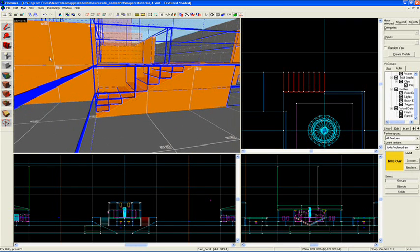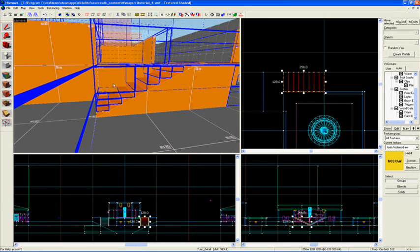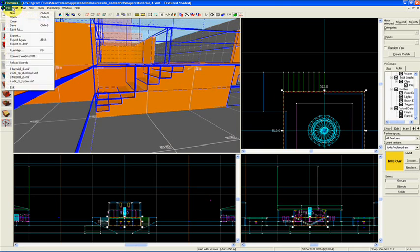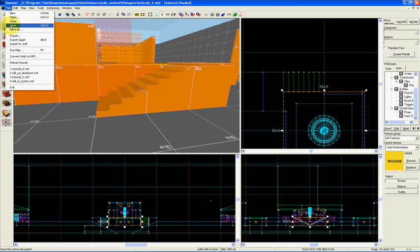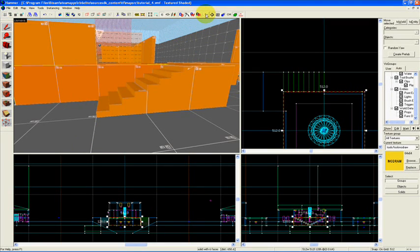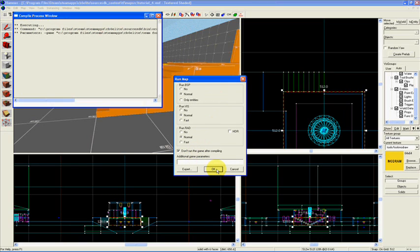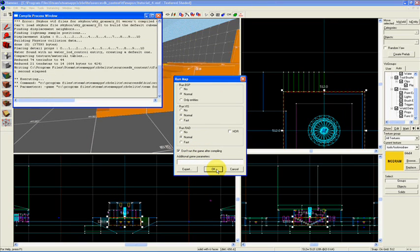The default that should come up is 'func_detail' - this is what we want. Hit Apply. Now these stairs are details, so they're not going to affect the vis leaf compile. If you selected all of them, they're now grouped together in one big detail. Now let's unload our portal file to turn off all the blue lines, save it, and compile it again - don't run the game, just compile.